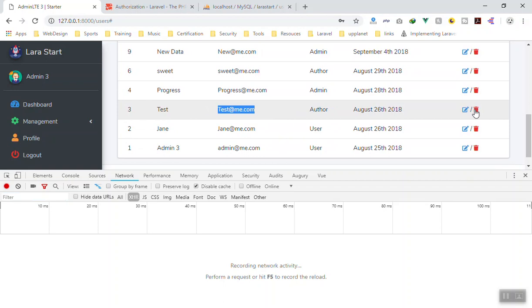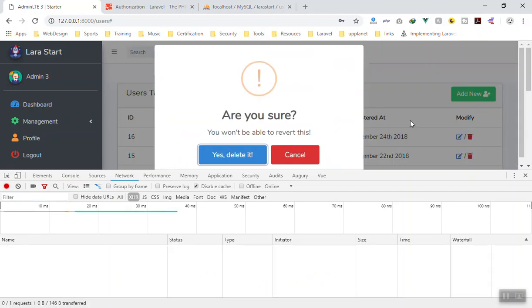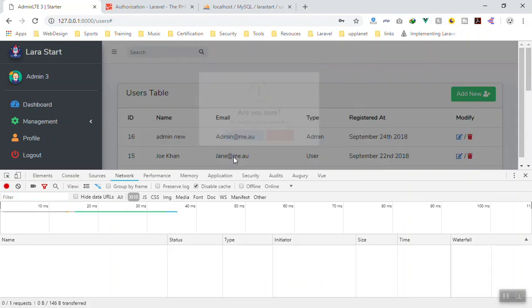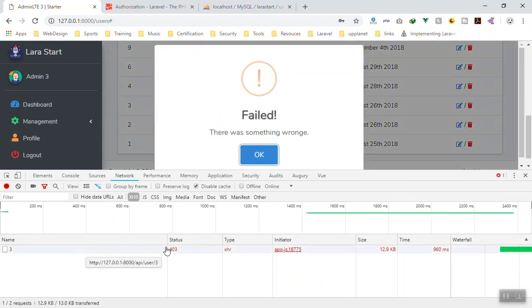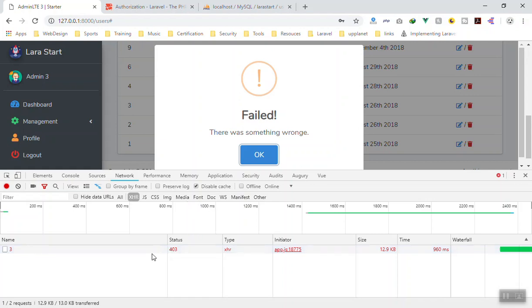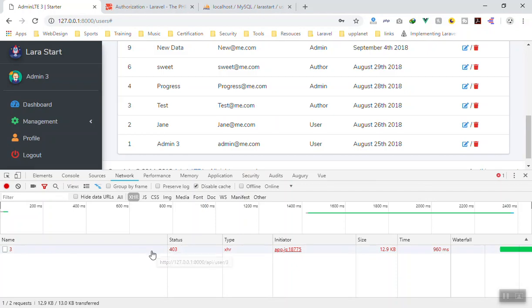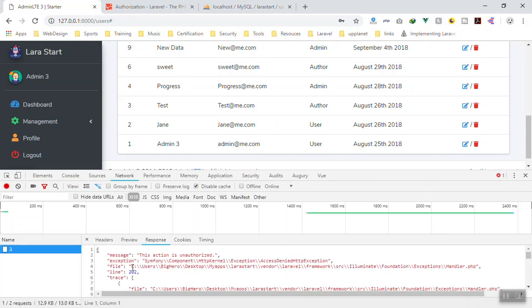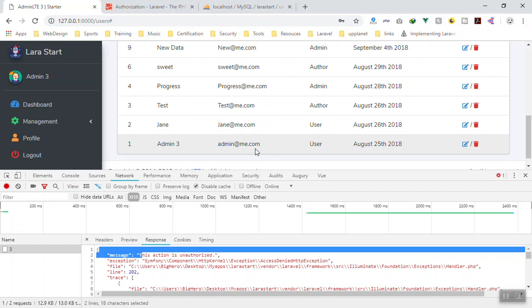Now if I try to delete the test user and click delete, it sends the request and comes back with a 403 error. It shows something went wrong. The message is 'This action is unauthorized' — so the current user cannot delete anything because the user type is 'user'.